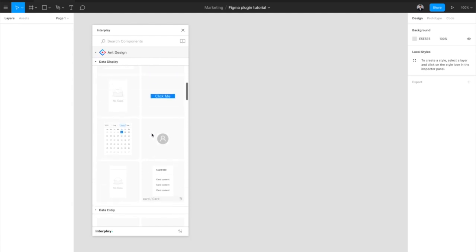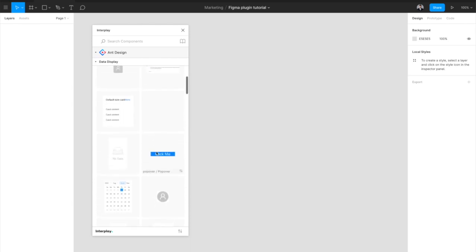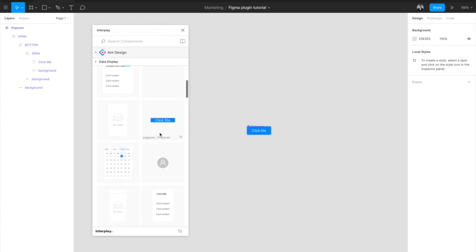To add a component to the canvas, simply drag it to the canvas. When you do this, a Figma component is generated on the fly which stays connected to the code component.